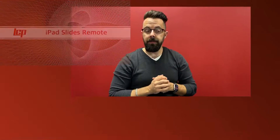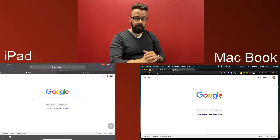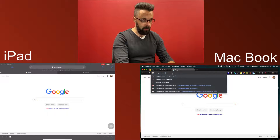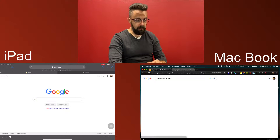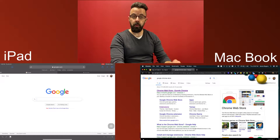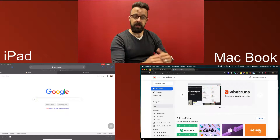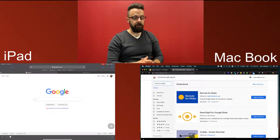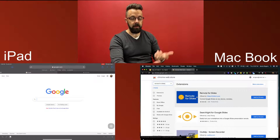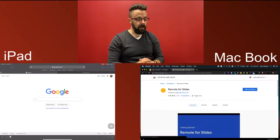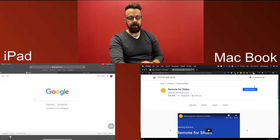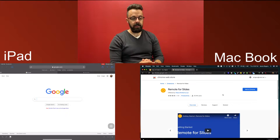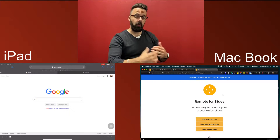Let me walk you through how to do this. On my MacBook I'm going to go to the Google Chrome Web Store and search for 'Remote for Slides.' The first result that comes up is Remote for Slides. I'll go into that and click 'Add to Chrome,' then 'Add Extension.' This adds the extension to Chrome.